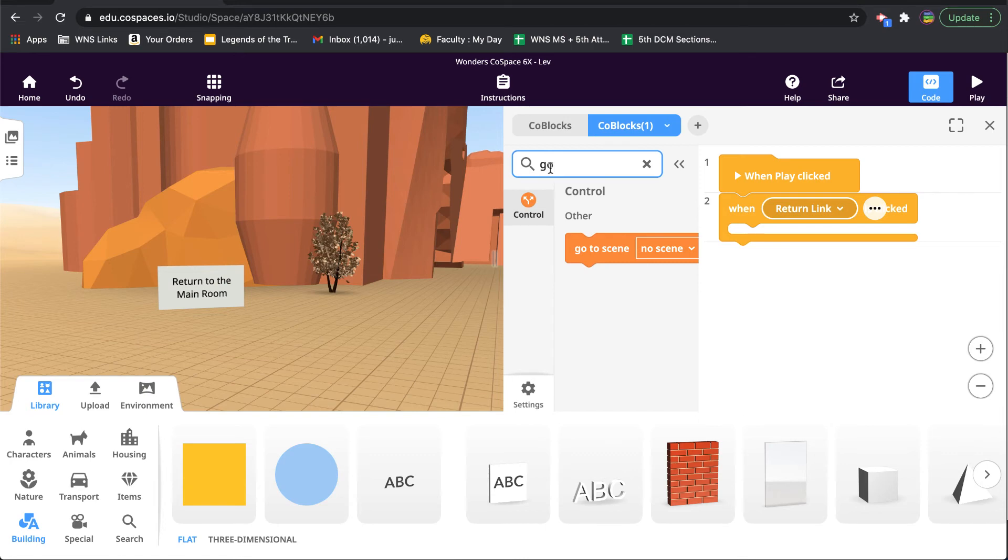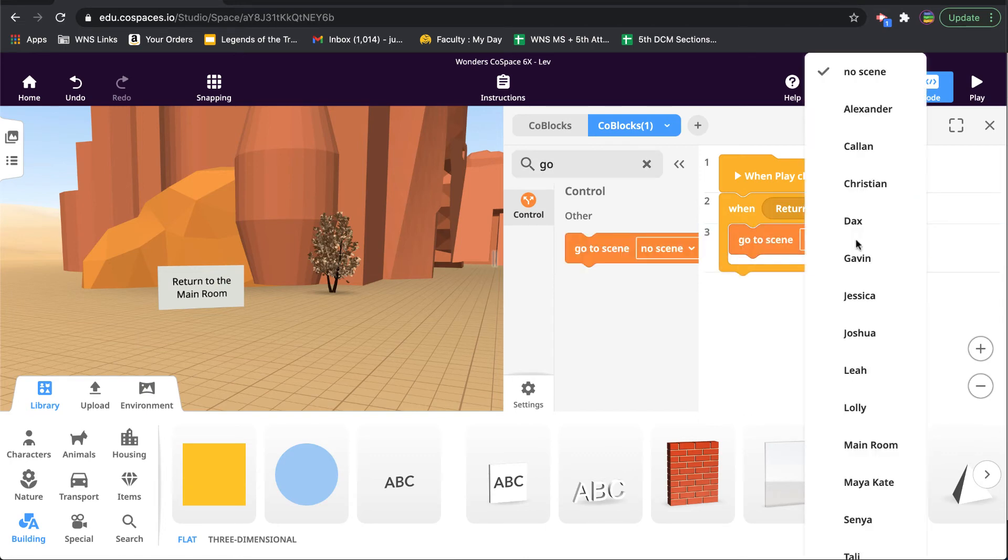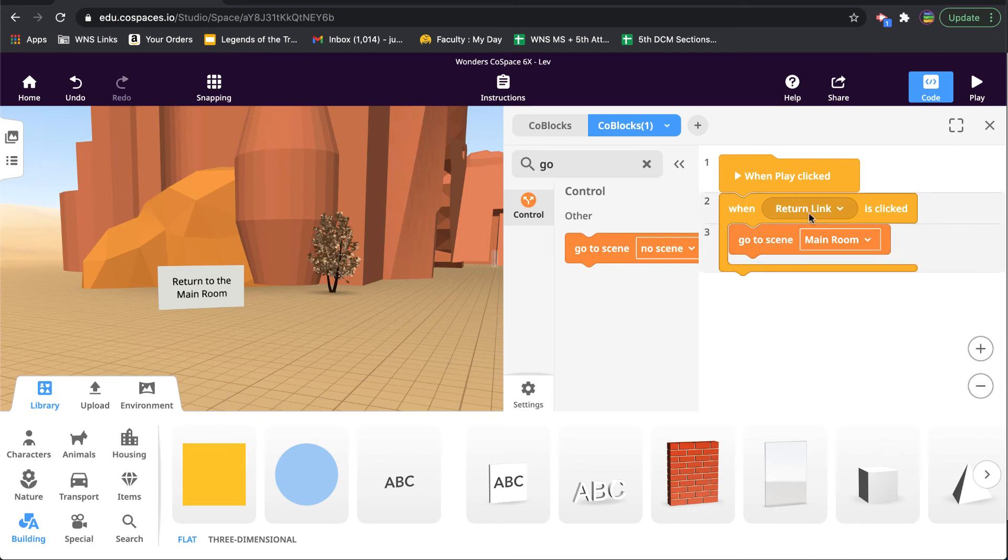So when play clicked, at any moment when the return link sign is clicked, go back to the main room.